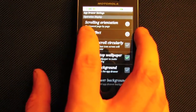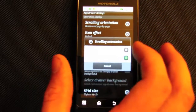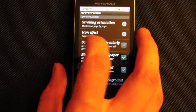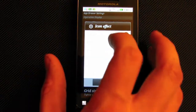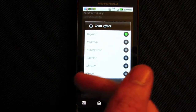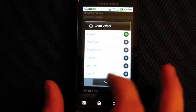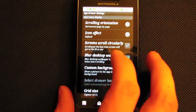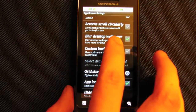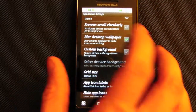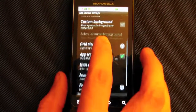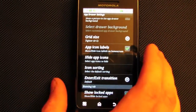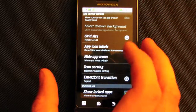In app drawer settings, you can set scrolling orientation to vertical or horizontal — horizontal is much better. You can set an icon effect so that switching between icons has a transition effect, similar to your home screens. You can also blur the desktop wallpaper when you open up your app drawer, and change the grid size. I have mine set to four by five, which gives you more apps on the screen at once.